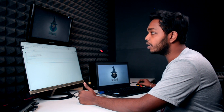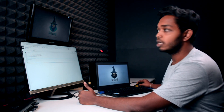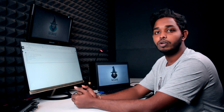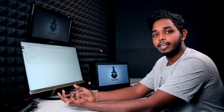There is a website called colab.research.google.com. If you want to install machine learning locally in Python, you can find Anaconda, Pandas, etc.